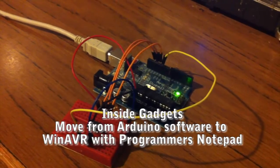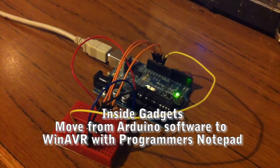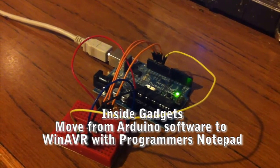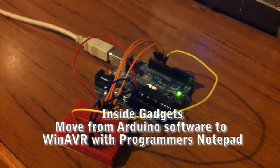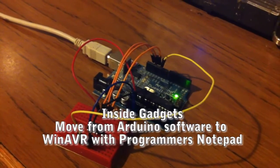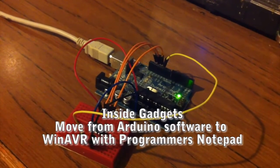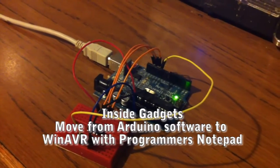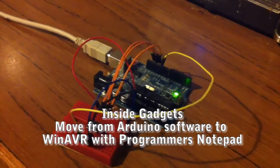Hi there, it's Alex from Inside Gadgets and today I'm going to be demoing how we can move from the Arduino software to WinAVR with Programmer's Notepad.